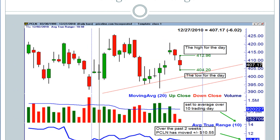So let me give you an example here on a stock called Priceline, ticker symbol PCLN. Now looking at this right here, I've chalked this out a bit so you can get an idea. So let's take this most current candlestick that we've got right here.